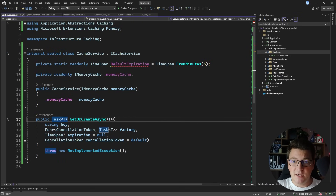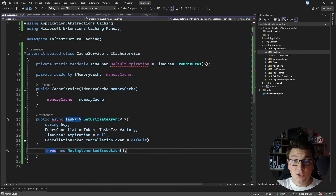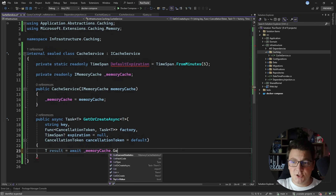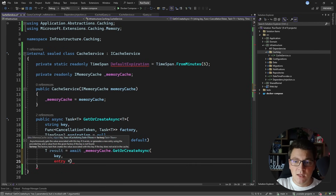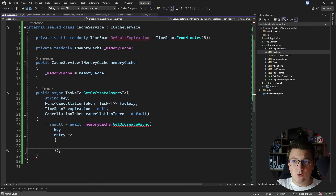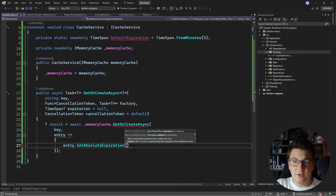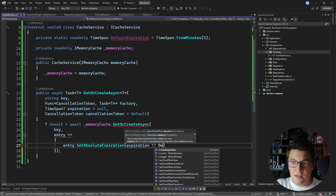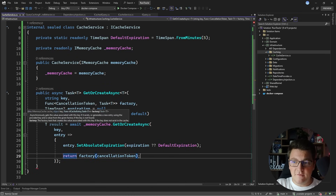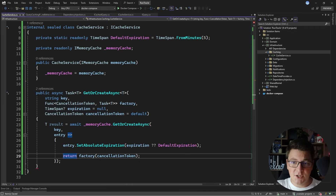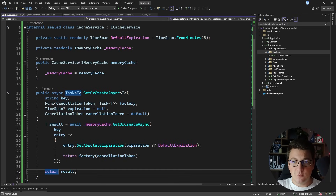Now I need to implement the GetOrCreateAsync method to handle the cache-aside pattern. I'll create a variable to hold my response and call memoryCache.GetOrCreateAsync, passing my cache key. Then I define a lambda that takes a cache entry — this lets me configure the expiration by calling SetAbsoluteExpiration using the expiration argument or the default expiration if it's null. This only executes if there's no cached value, in which case I call the factory function to get the actual value that gets cached and returned. I register IMemoryCache via services.AddMemoryCache and register my custom ICacheService as a singleton.